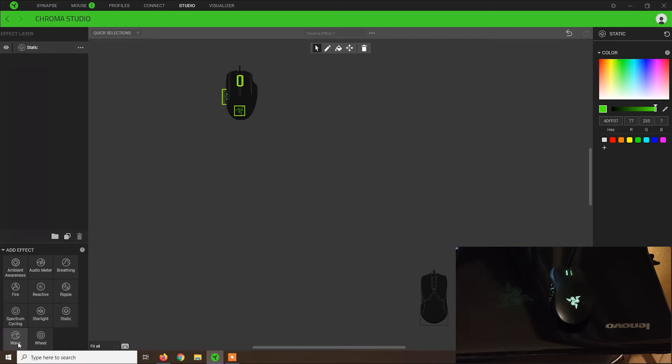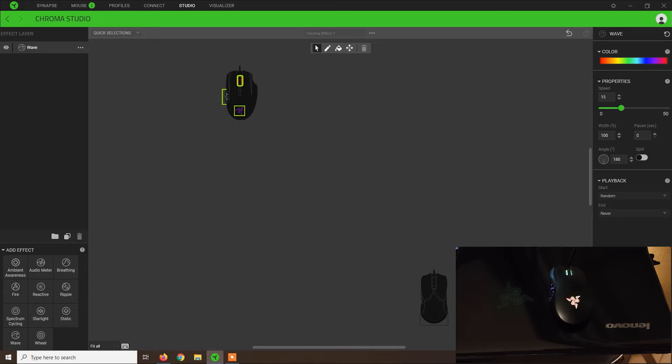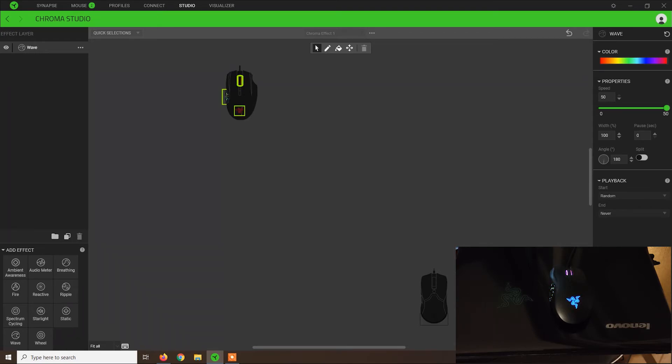And lastly, wave, also a very cool effect. This one looks like a disco light effect, the colors will just change individual on each zone. I think this one looks pretty good. We can also adjust the speed. And at 50, the colors will change extremely fast.